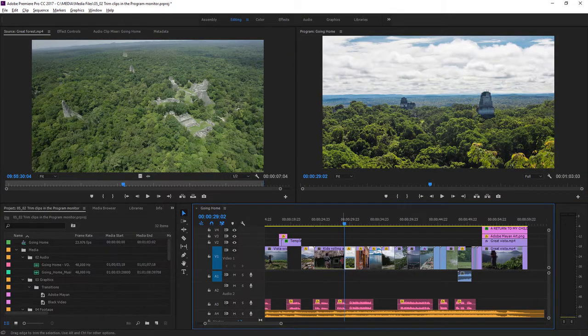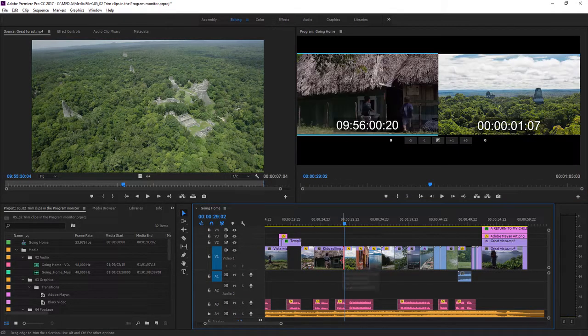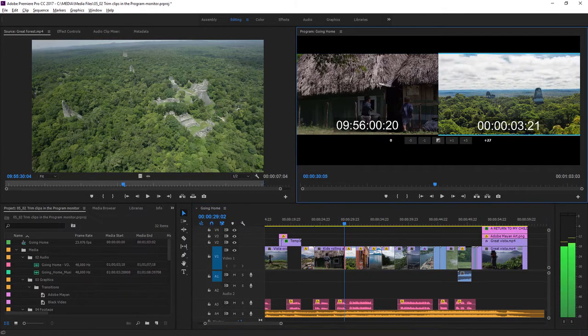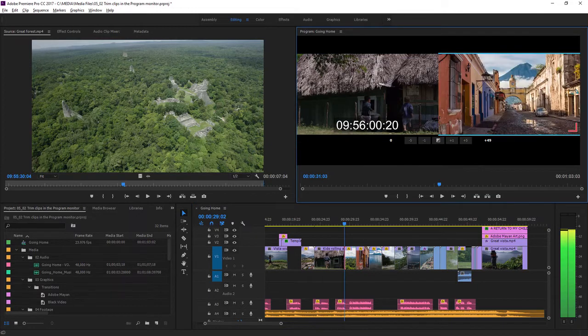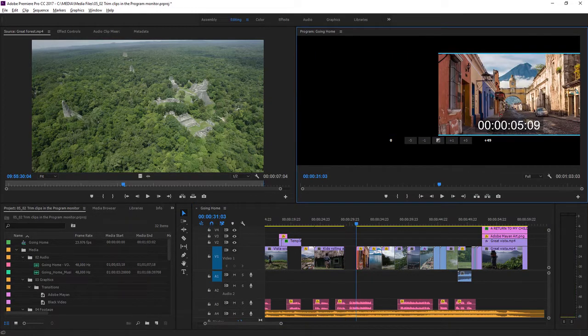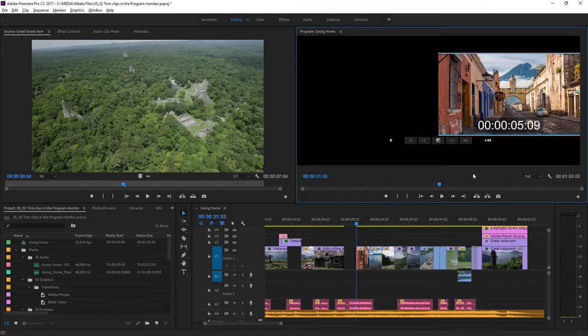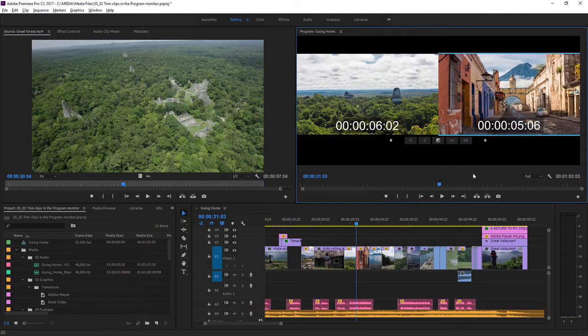I'll just go back in by double clicking on the end of this clip, and you'll notice I can drag on the right side of the program monitor as well. I actually think I trimmed the entire clip out of existence there. There's just a gap on the timeline, so I'm going to undo with Control-Z or Command-Z to bring it back.